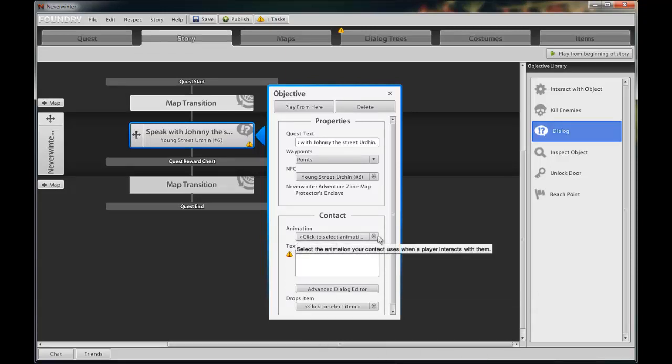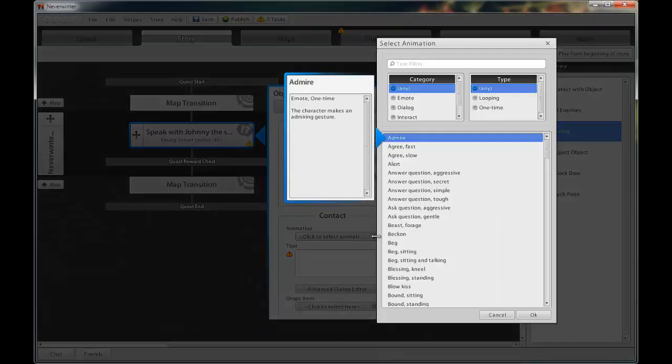Contact. This is where we set up the conversation between the urchin and the player. Under animation, there are many unique and specific animations that will fit most of your needs.